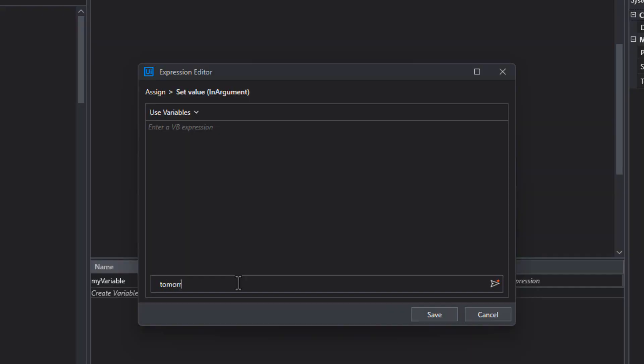And this is where you want to write out what it is you're trying to generate an expression for. So in this example, I'm just going to write tomorrow's date formatted as June 25th, 2024.